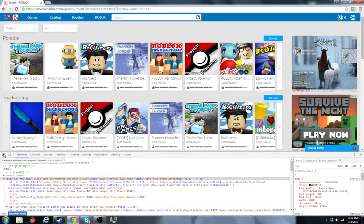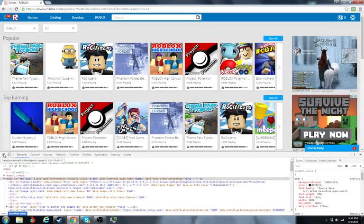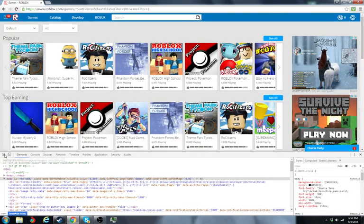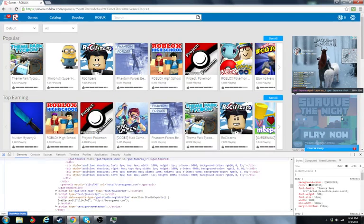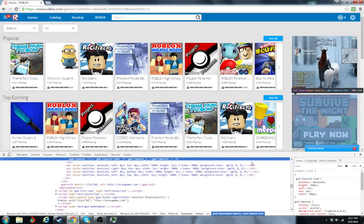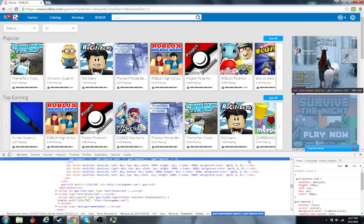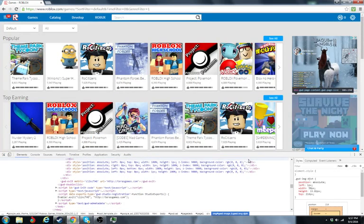Then you're going to want to click select an element in the page to inspect it. And then just click on the advertisement and press backspace.